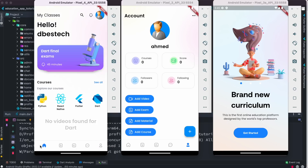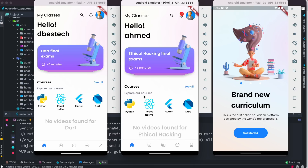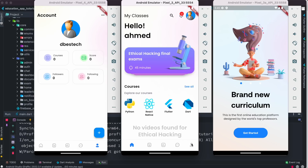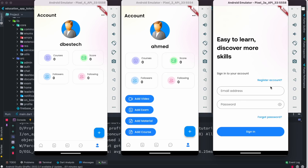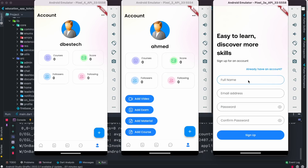Here we are at the front end. This emulator looks a little different — if you look, we have a front end and a user section. The UI is different here because this app also has an admin panel. If you sign up as an admin, which I already did, you get extra features like add video, add exam, add materials, and add course. Now I'm going to log in as another new user, but first I'll do registration.